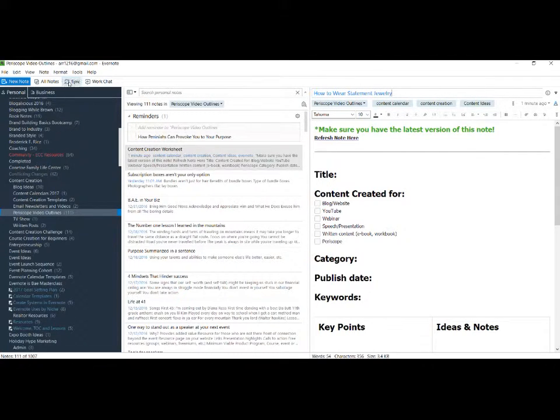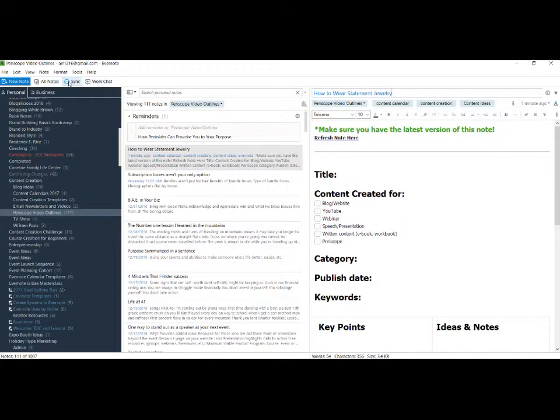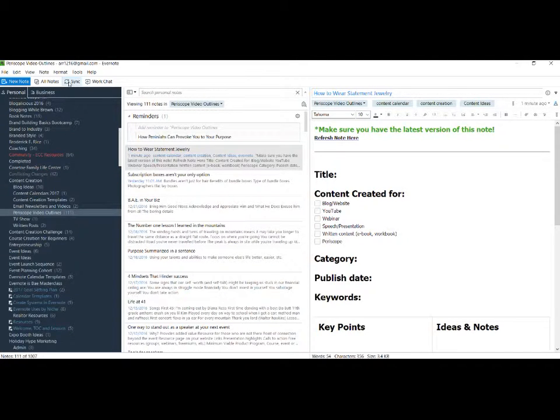Again, I like to make sure I sync everything when I make changes so I don't lose those. And there you have it—that's how you can duplicate and copy notes inside Evernote.